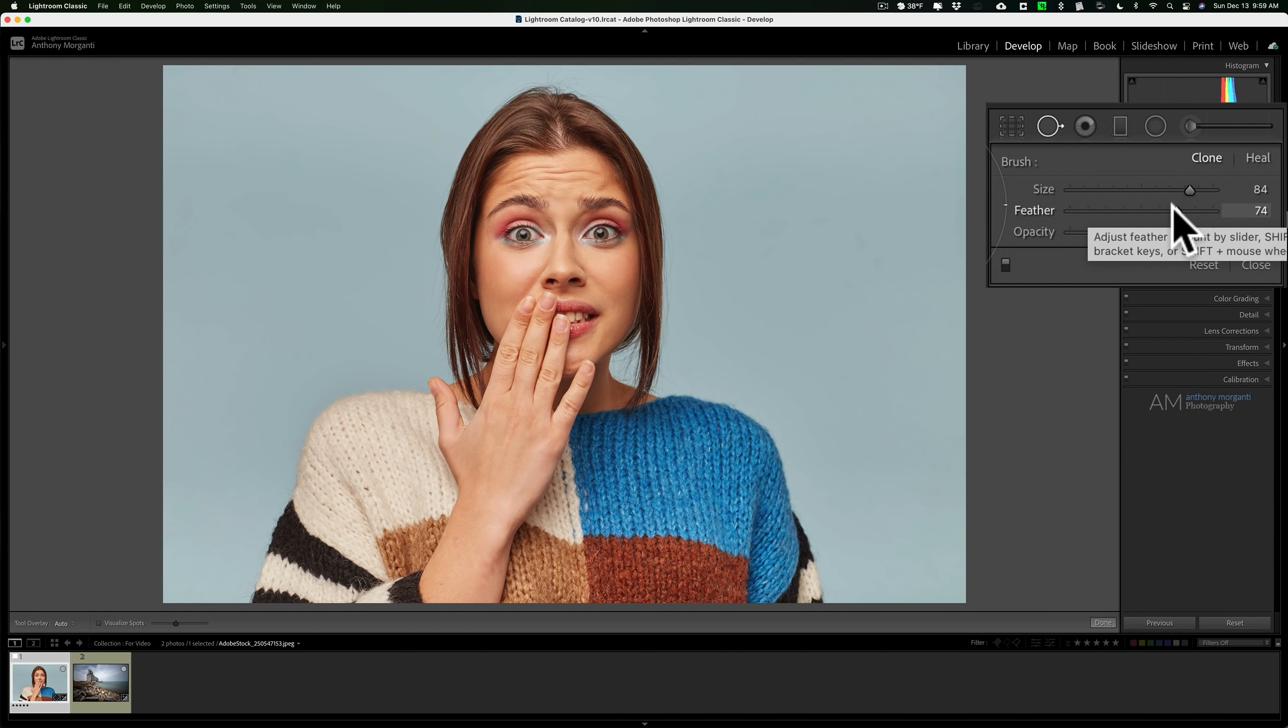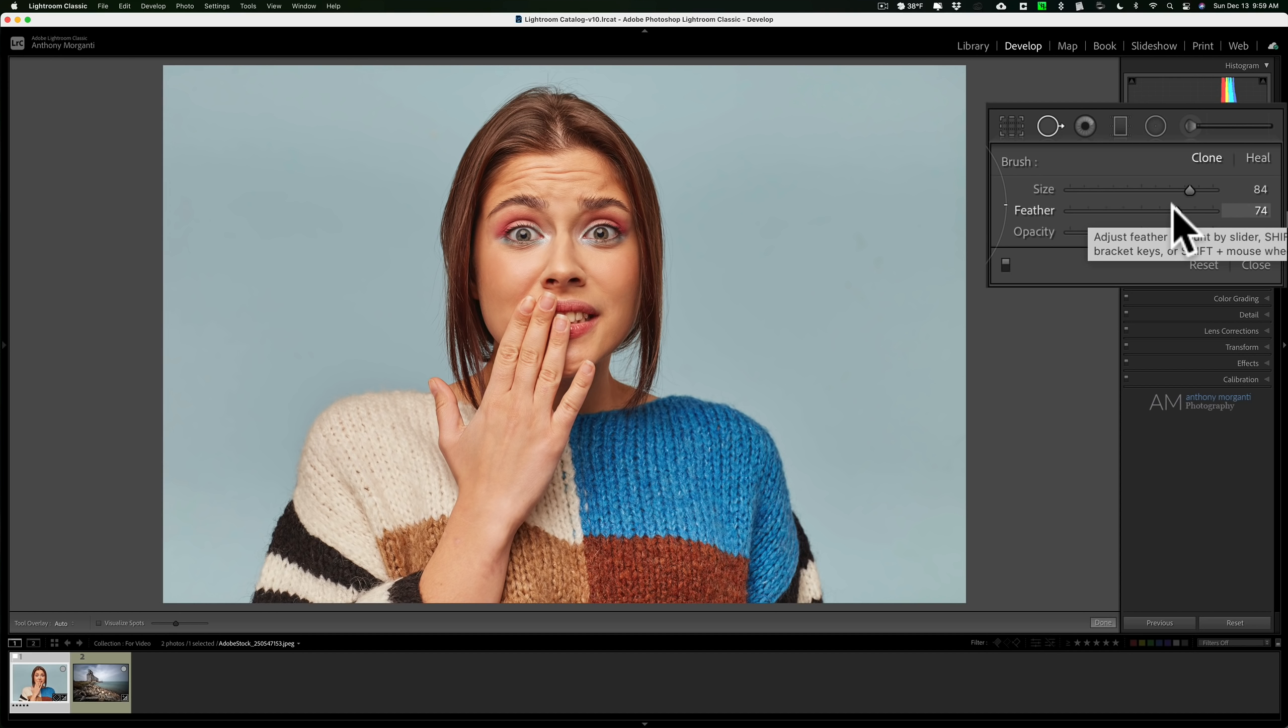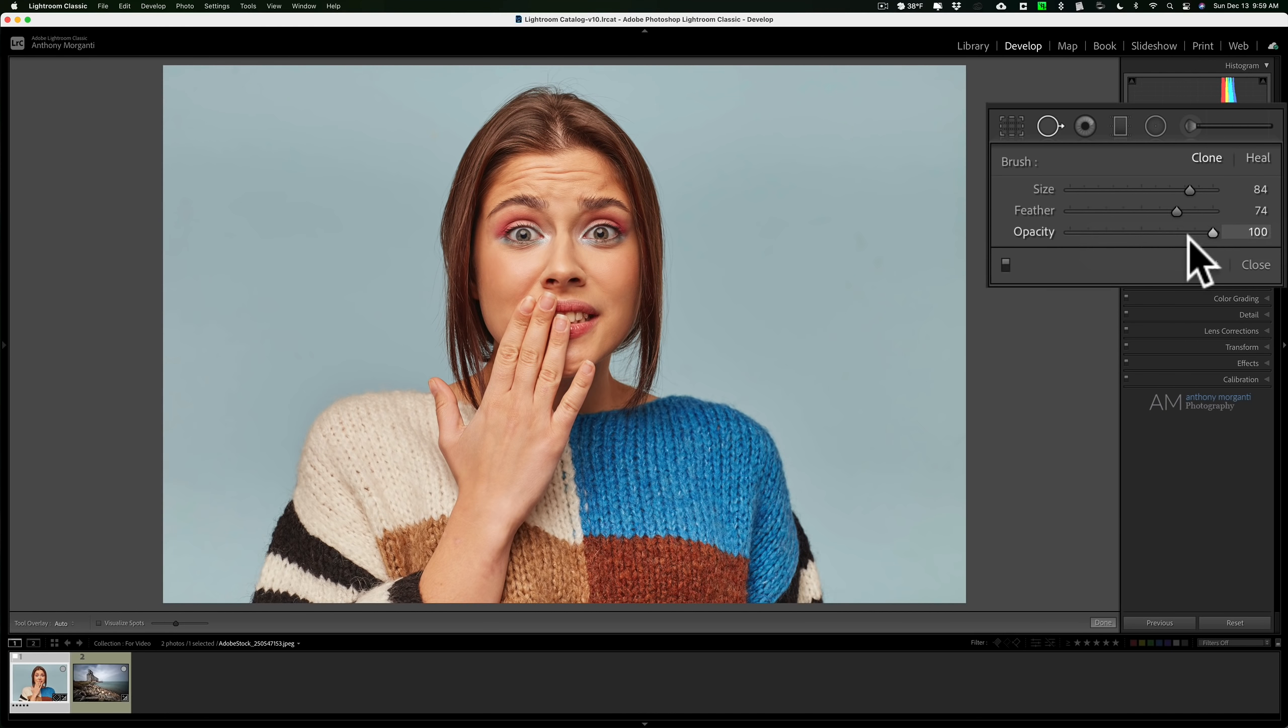There are times where you may not want to totally remove something. Maybe they have a mole and just because of the lighting that happened to be in the room you were taking the photo in, the mole on that person's face looks very prominent. You may not want to totally remove it and you could do that with the opacity slider.